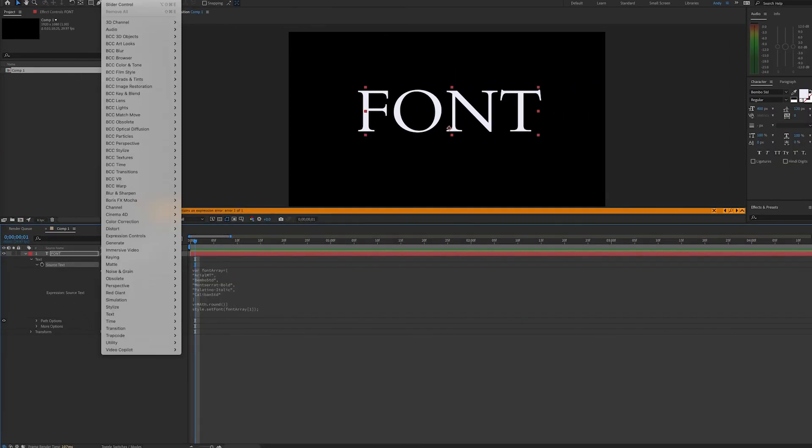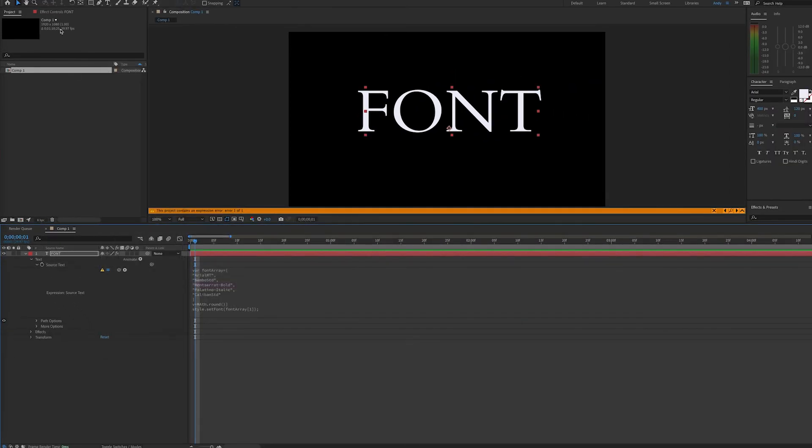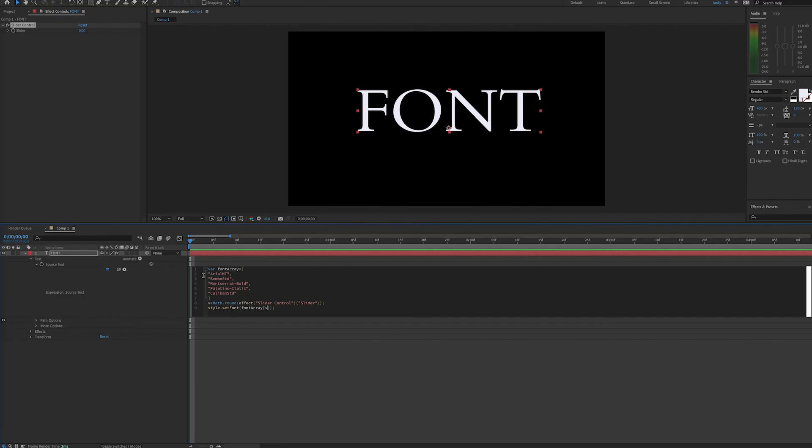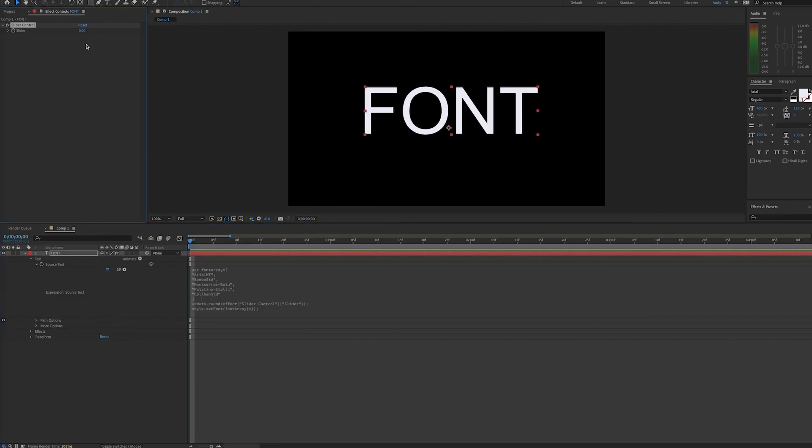Now we can go to effects, expression control, slider control. Now we can pick whip to the slider control. And now we just have to replace the number in our brackets here with the new variable V. And now our font is controlled by the value of the slider.